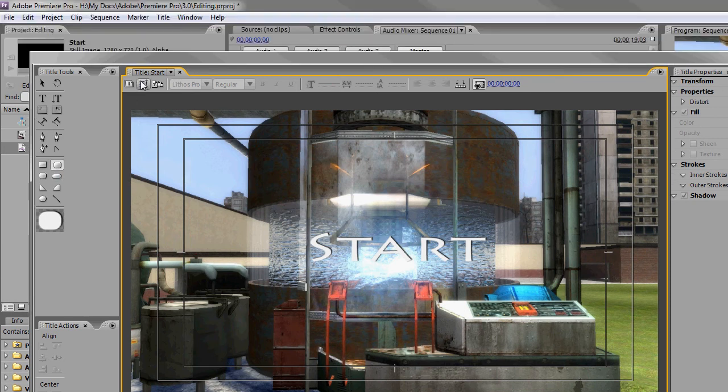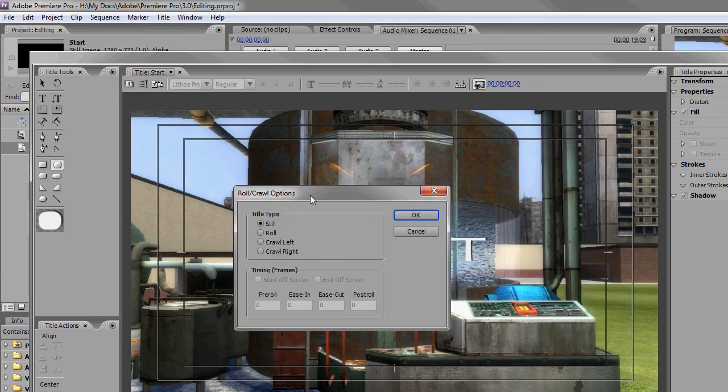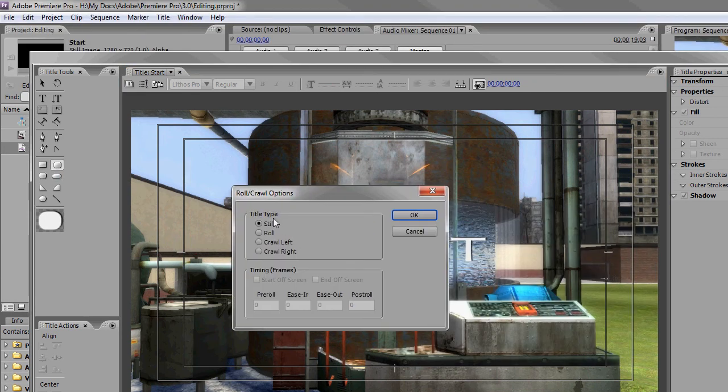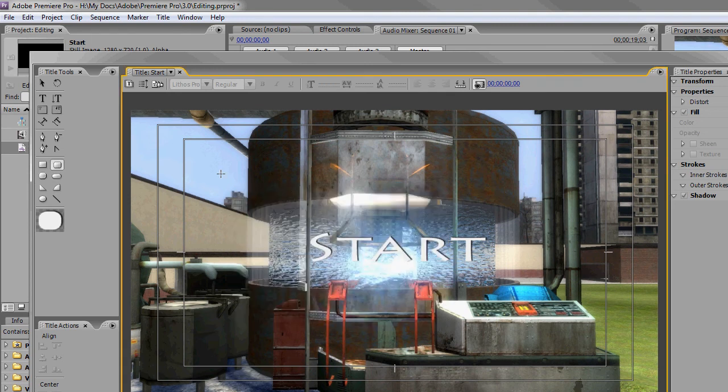You also have these options up here which allow for rolling, crawling credits from left to right, up or down.